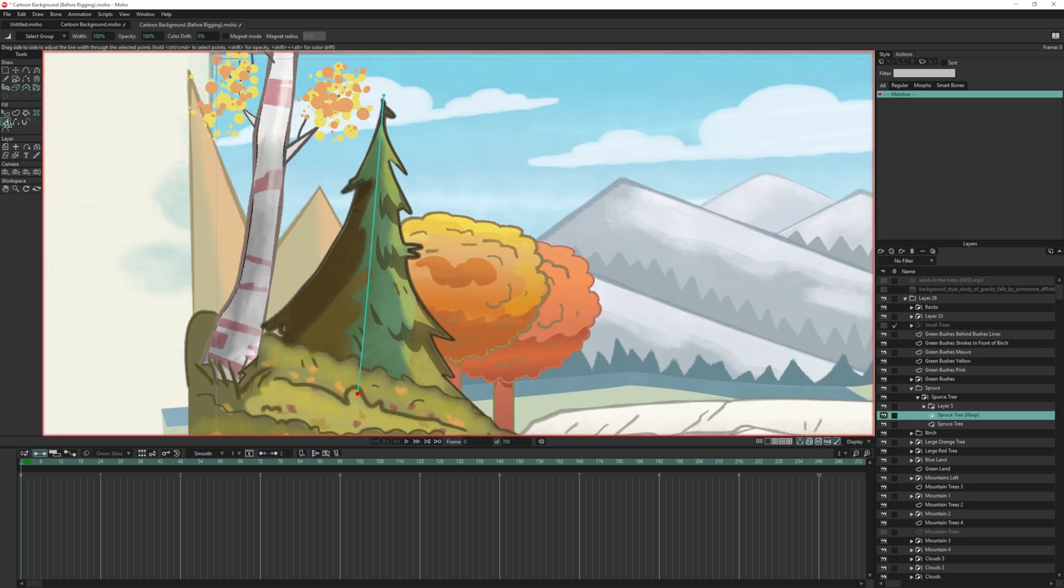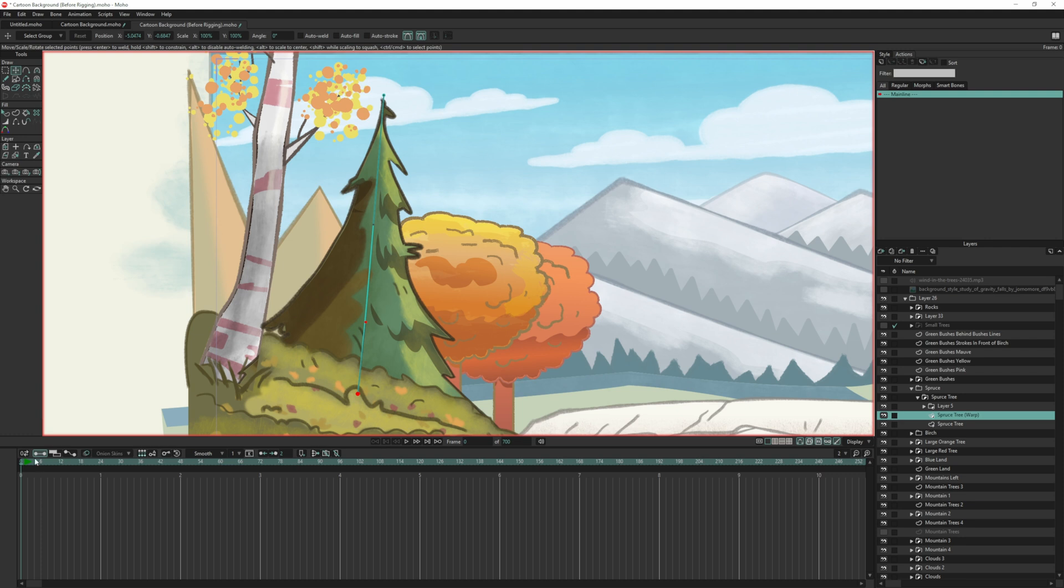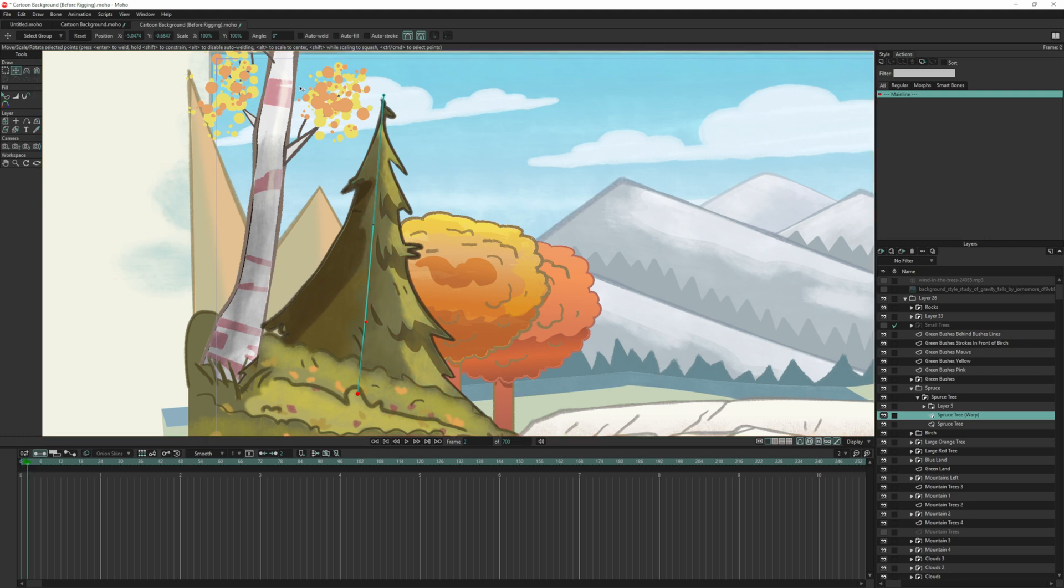So if I take my line width tool and drag it across the line, you can see I'm increasing that a little bit. So now I'm going to go back to the transform tool, come back out to the timeline.